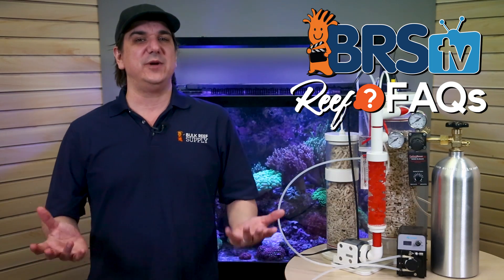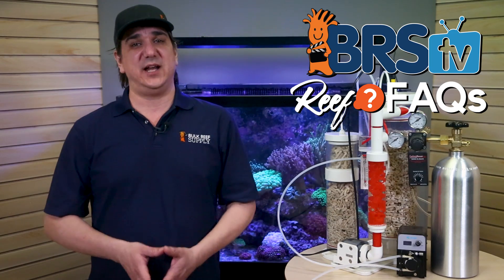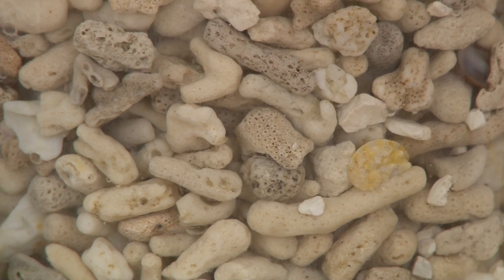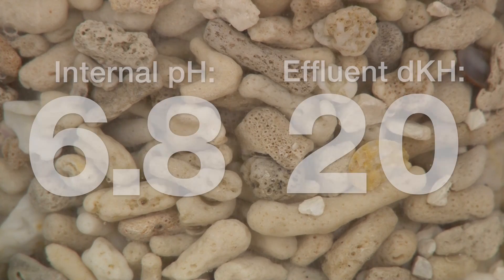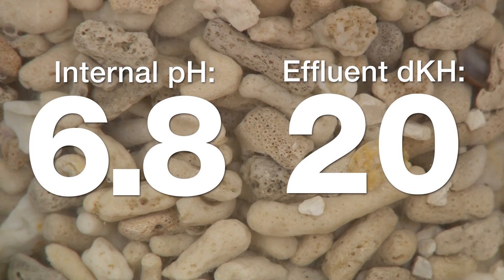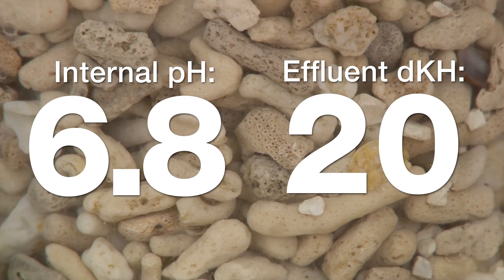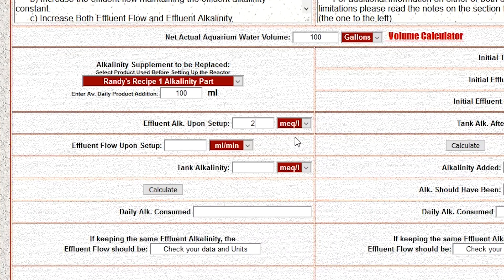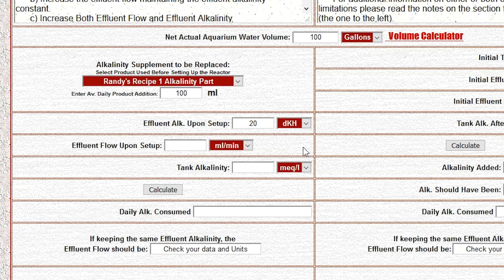In this case I'm going to assume that the reactor is set up for a moderate range and operating at an internal pH of around 6.8, producing an effluent dKH of around 20. So I'm going to enter 20 here, and it's super important to make sure to select dKH, or whatever measurement you're using, from the alkalinity dropdown.